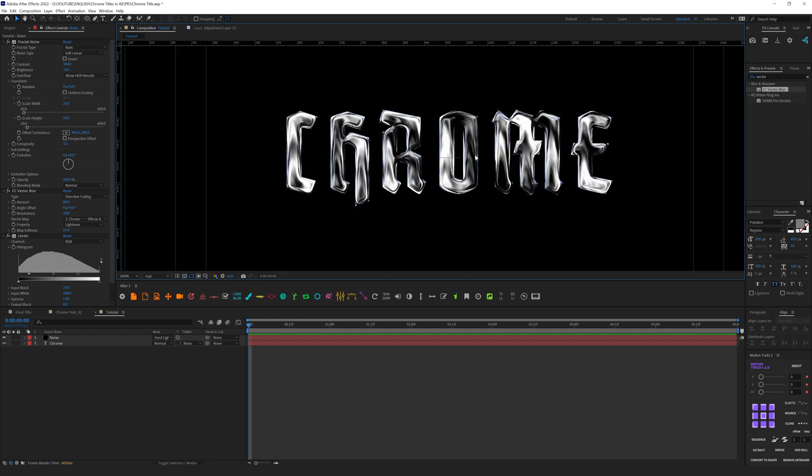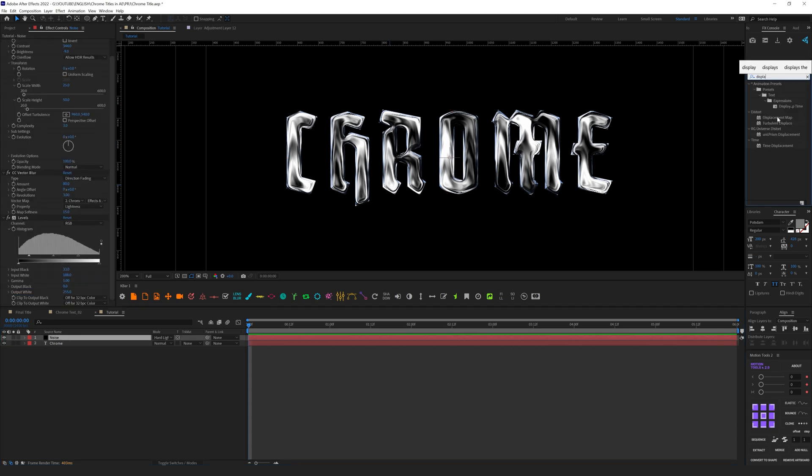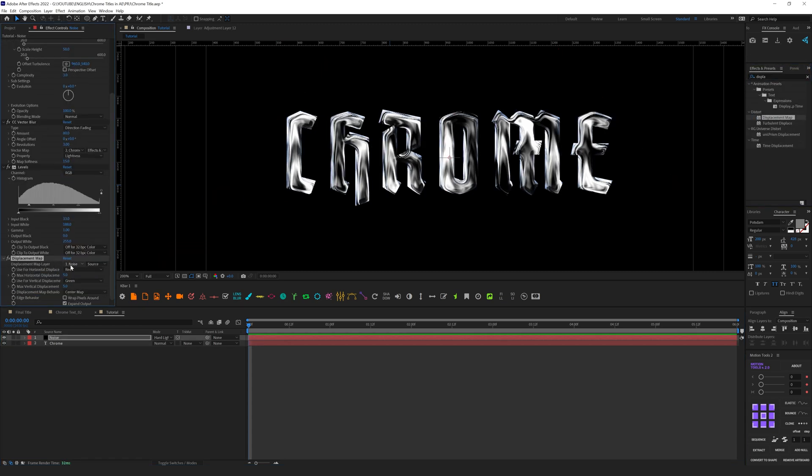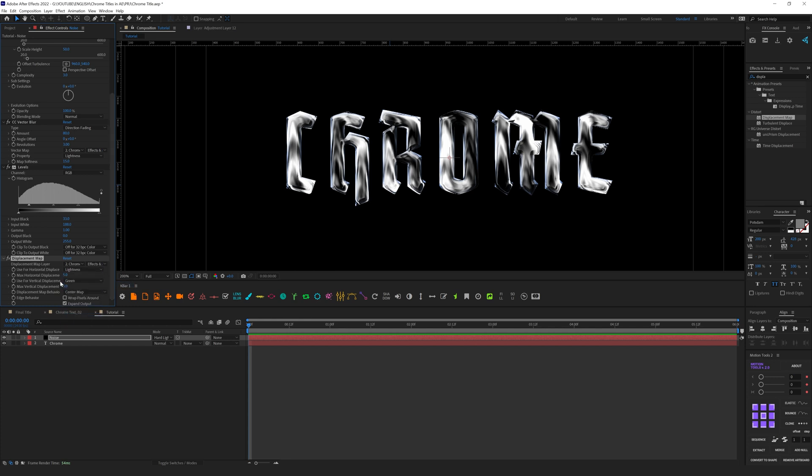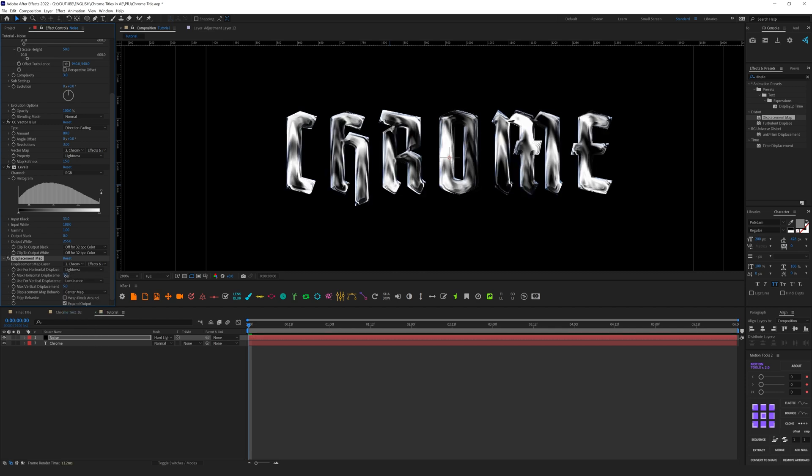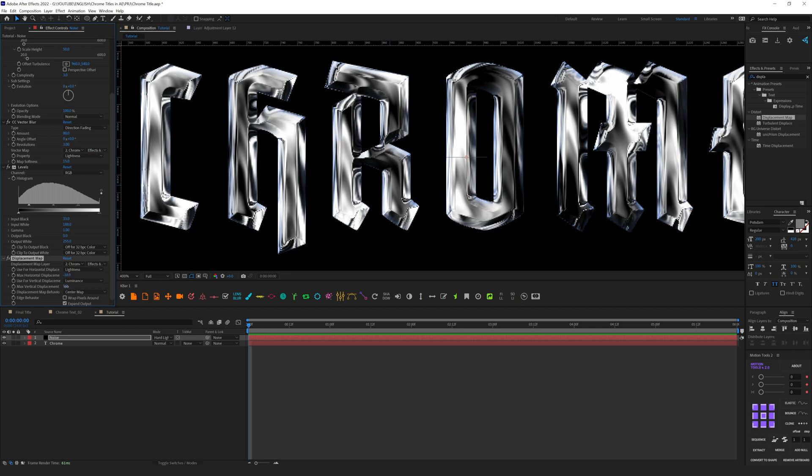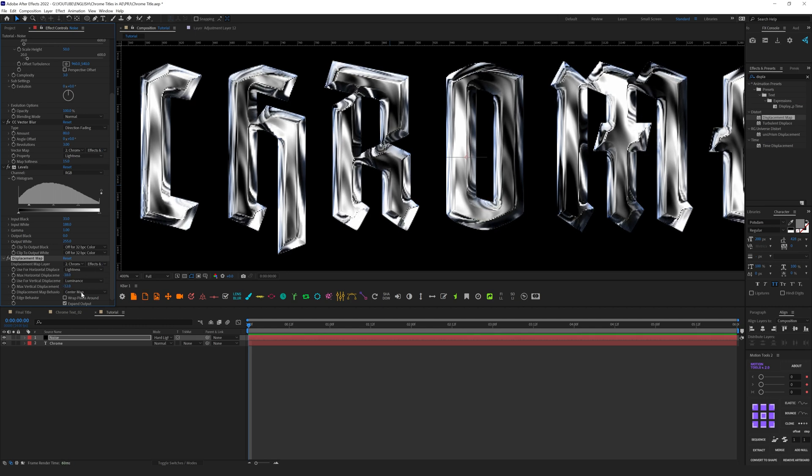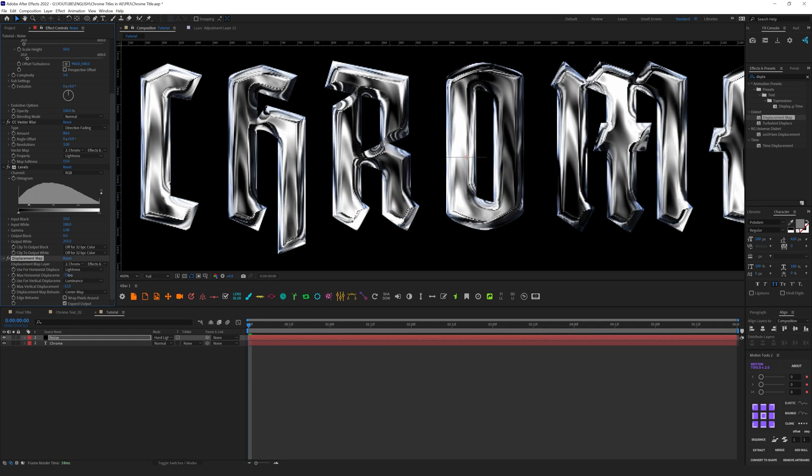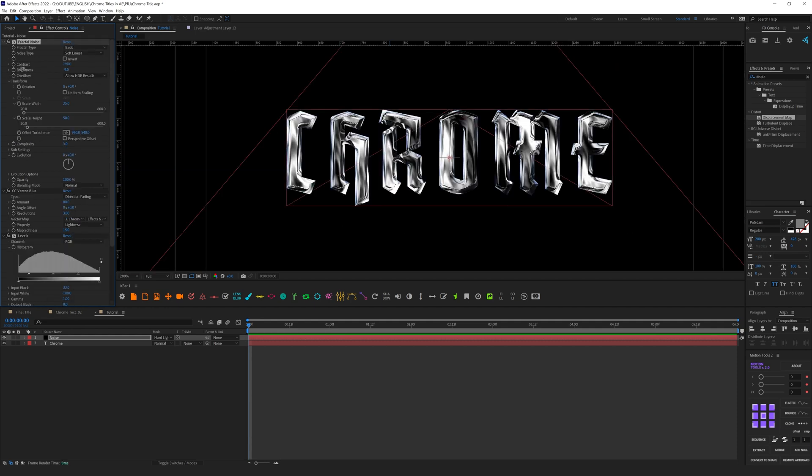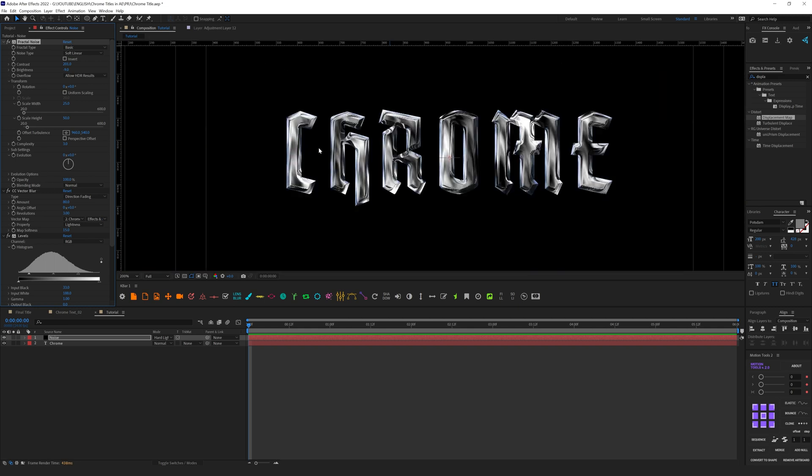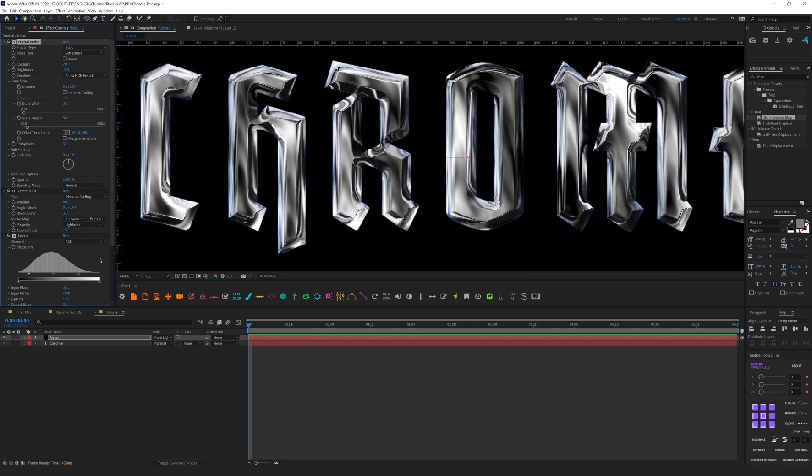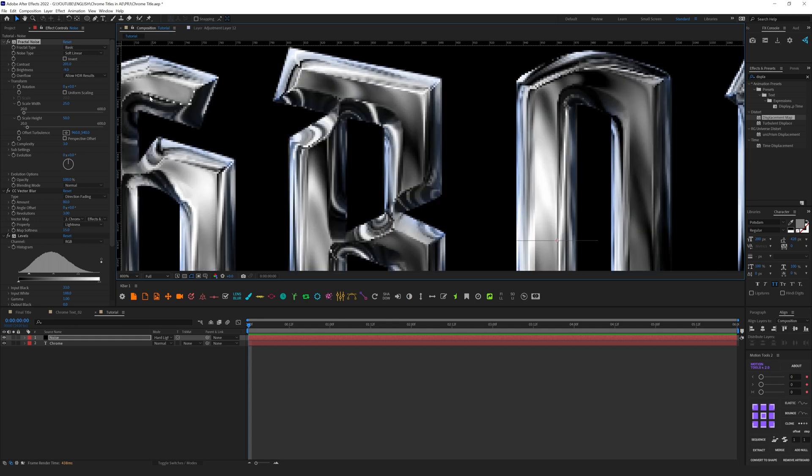What I want to do next is add Displacement Map. In the Displacement Map layer we can select our text and the source Effects and Masks. For the channel let's select Luminance and here Luminance. We can increase the amount and here we can see some distortions with our text on the edges. This is exactly what we want to have. I will reduce a little bit contrast here, something like this.